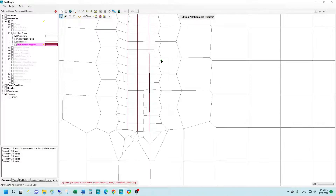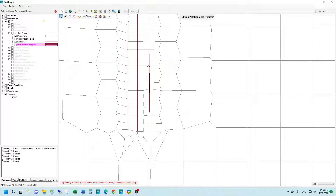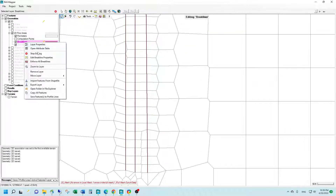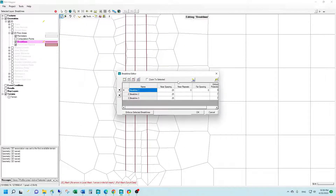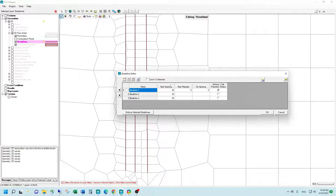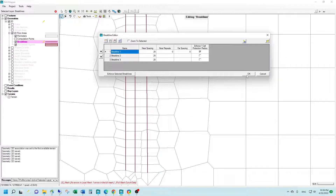Overall it looks pretty good once we've done that. So it is a little bit of trial and error with the near spacing and playing around with the protection radius feature for the various brake lines, to be able to enforce those brake lines in the mesh in a way that preserves those cell faces along those brake lines.